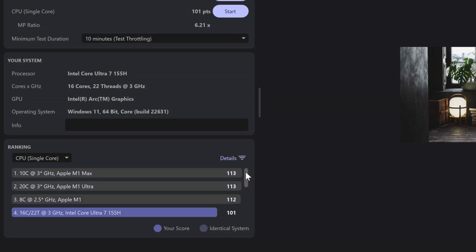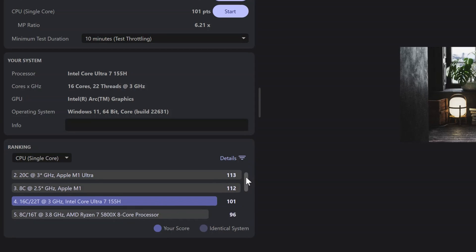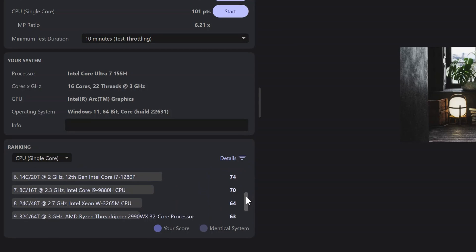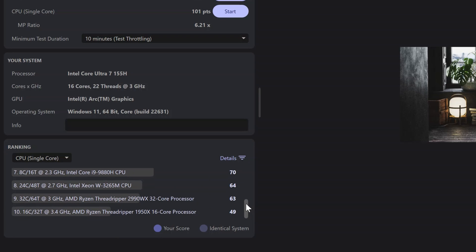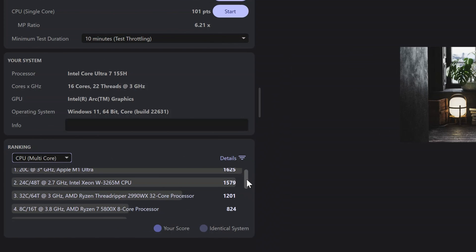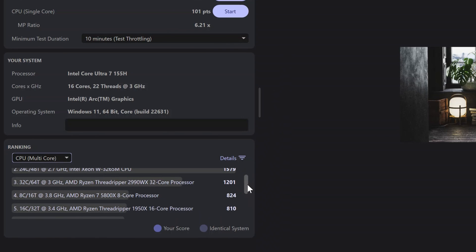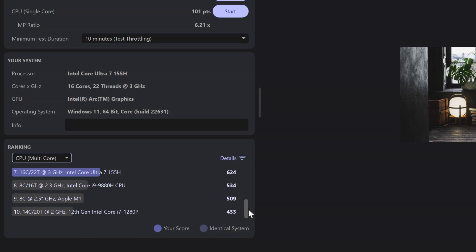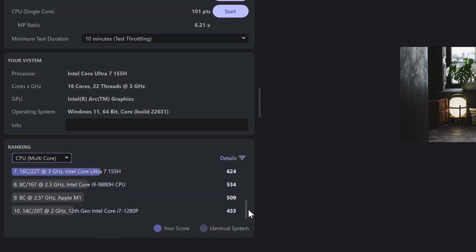Now we're taking a look at how the single core performance stacks up against other current models. And now we're taking a look at how the multi-core performance stacks up against other current models.